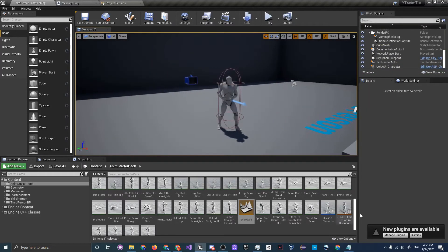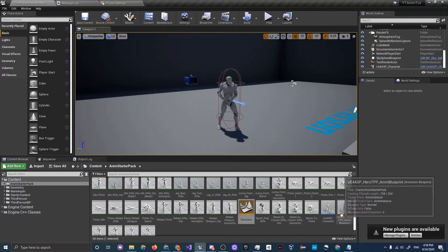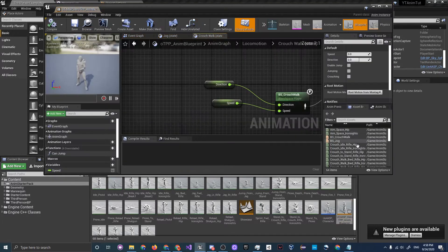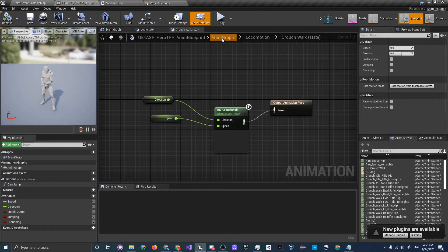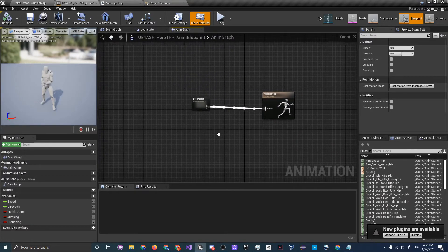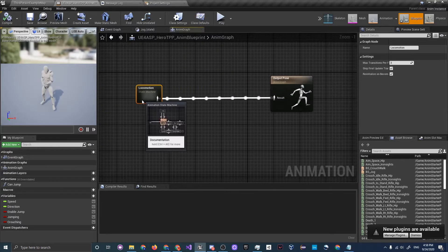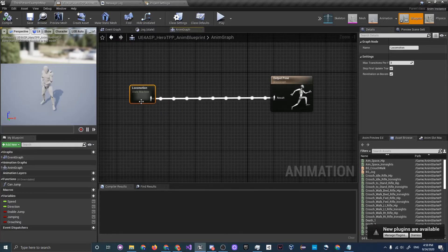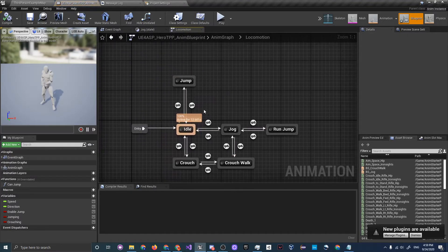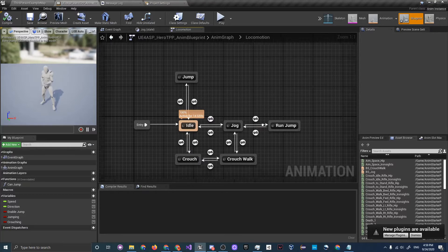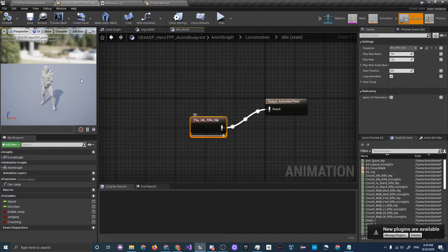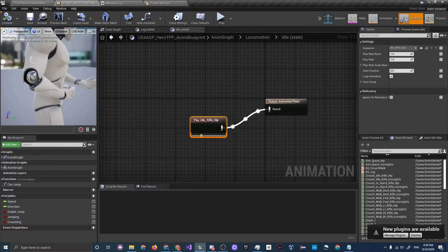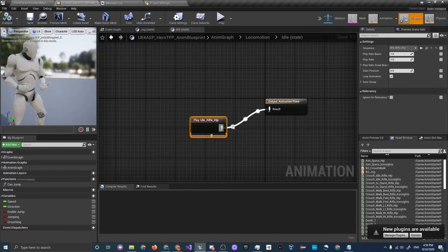Now let's go into the animation graphs. Go to Anim Starter Pack, then open the UE4 ASP Hero TPP Anim Blueprint. Go to the Anim Graph and I'll show you how this works. This here is a state machine, and inside it holds a bunch of animations with different transitions. For instance, in Idle it just plays Idle Rifle Hip — since we aren't moving or doing anything, it's playing this animation, as you can see from the circles.